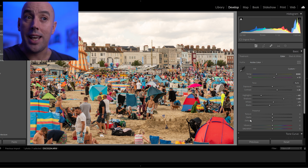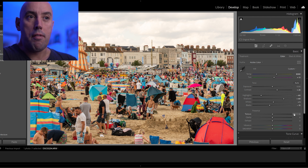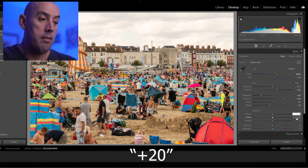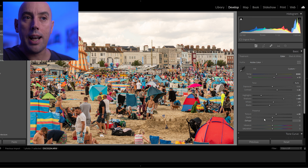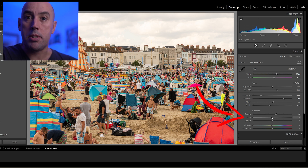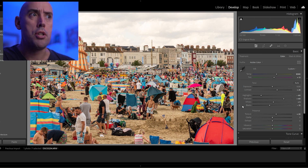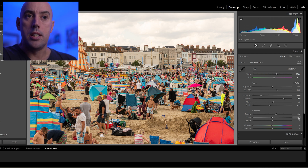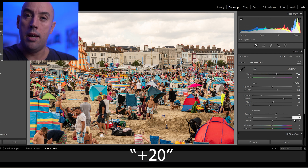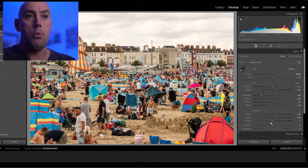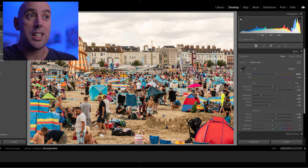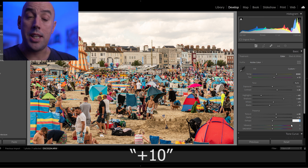Next we move on to Presence — we've got Texture, Clarity, and Dehaze, and these are very simple. Texture brings out all the finer details in our image and a great starting point is plus 20. Clarity covers the medium to large details — for example the outlines and the tents in this image — so again we go plus 20. Dehaze removes any fog or haze in our image and I always like to go plus 10.